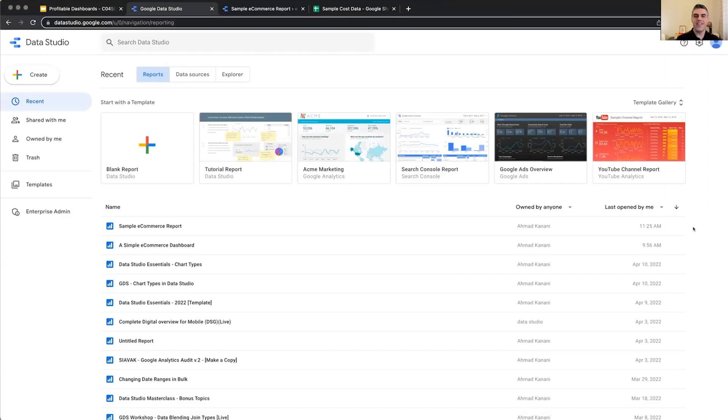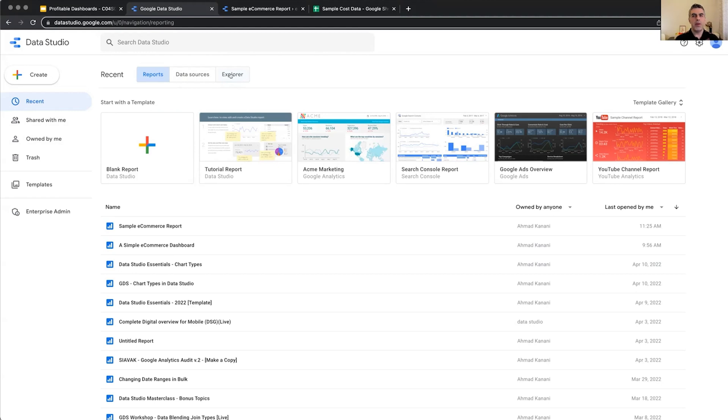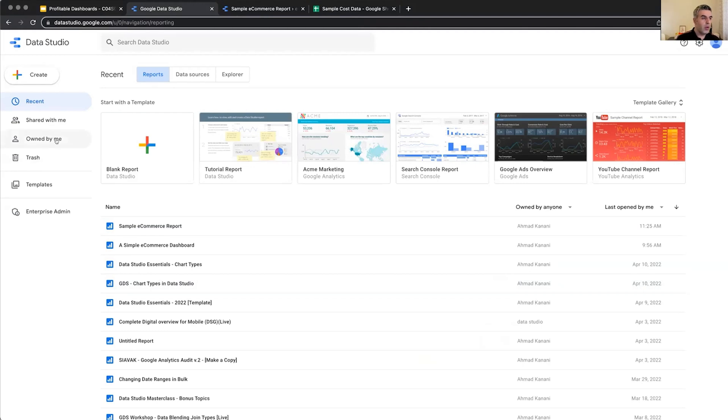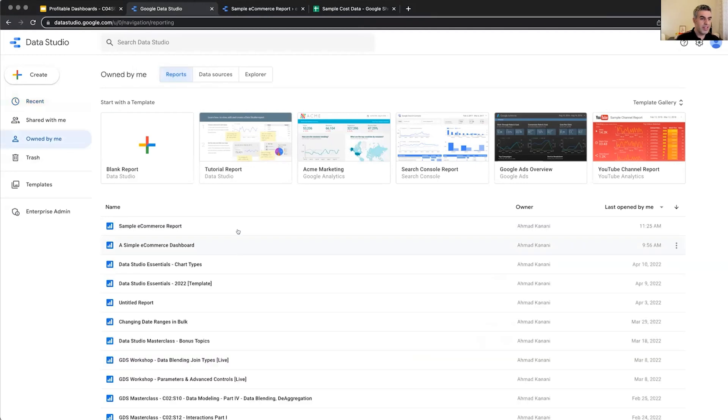This is Data Studio's homepage. We can see several things here: Reports, Data Sources, and Explorer. I'm not going to talk about Explorer in this session, but I'm going to talk about the building blocks of Data Studio, the reports and Data Sources. So in the Reports tab, we can see a list of all the reports that we've already created in Data Studio, or the ones that are shared with us.